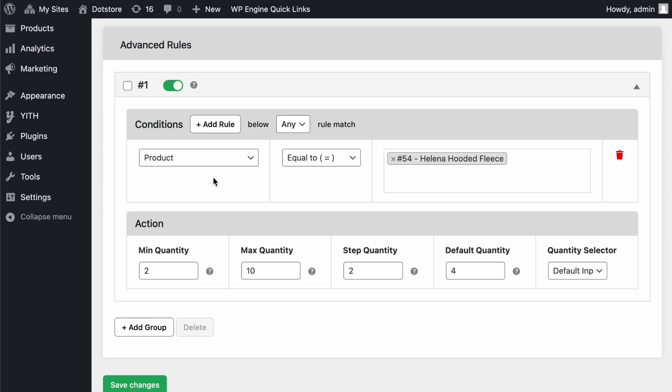Ensure the group toggle is enabled, otherwise it won't apply on the front end. Inside the group, you'll find two sections: Condition and Action.